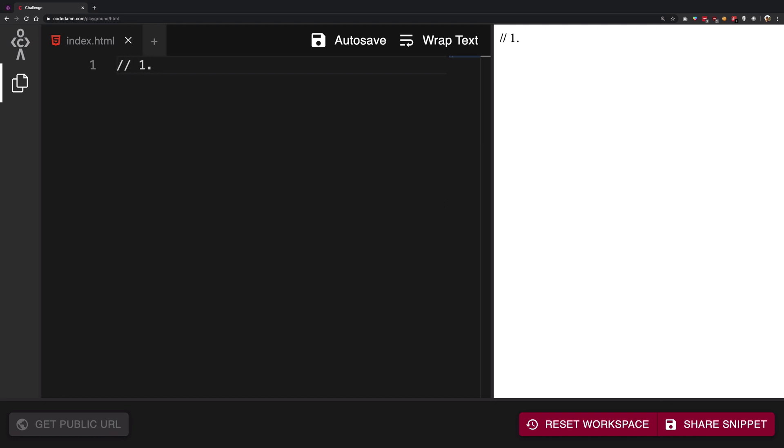Number one is we have a new platform called Codetam.com. So I'm going to use this throughout this whole series so that I can show you as well how you can use this to learn and quickly start.